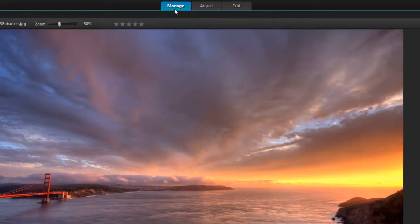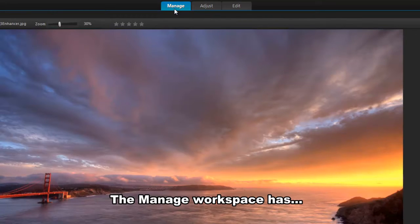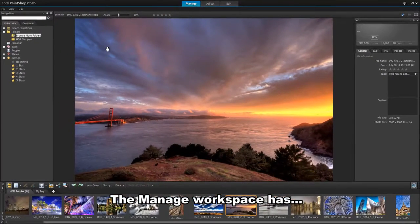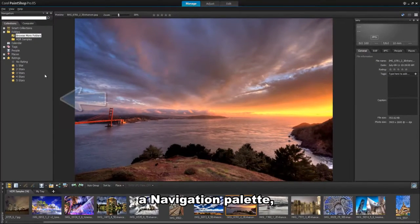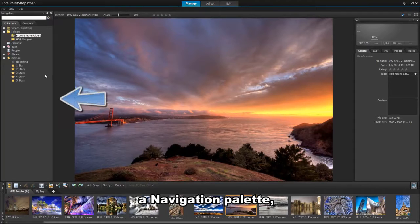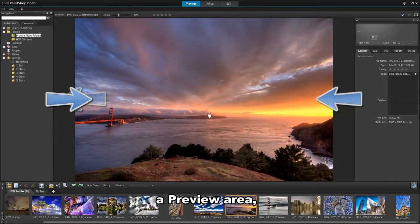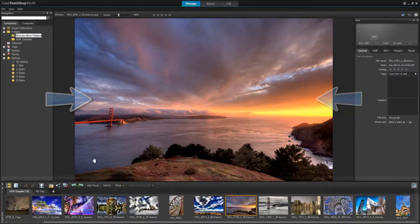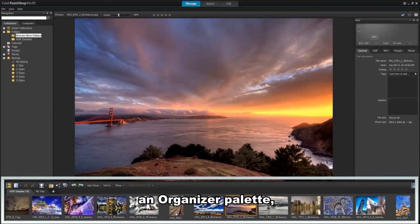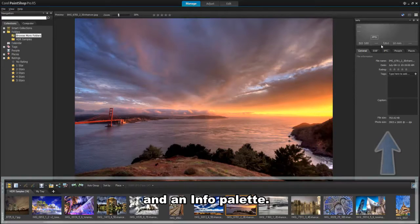Let's begin with the Manage workspace, which has a navigation palette, a preview area, an organizer palette, and an info palette.